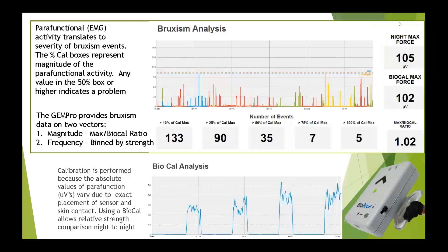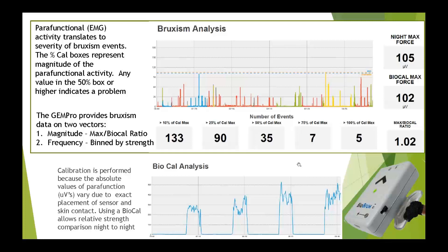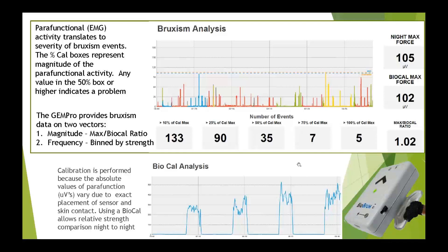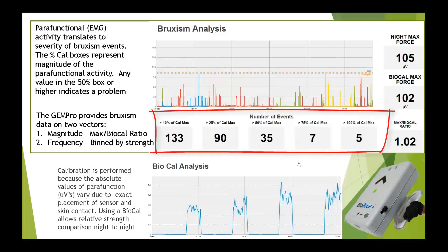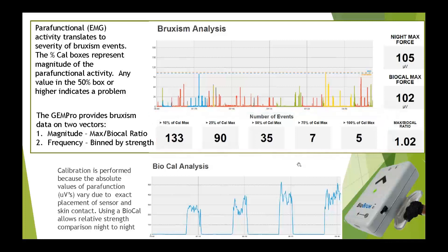With regards to magnitude or strength, the higher the spike on the graph the stronger the clench or grind. The study max force — the strongest measured while the patient was asleep — is 105 microvolts. So the night max force is 105, compared to the waking calibration of 102. This patient clenches or grinds about the same when asleep as when awake, giving a magnitude ratio of about 1. Anything above 1 you can point out to your patient, saying: 'Remember when you did that bite? You're actually clenching or grinding at about that same strength during the night.'